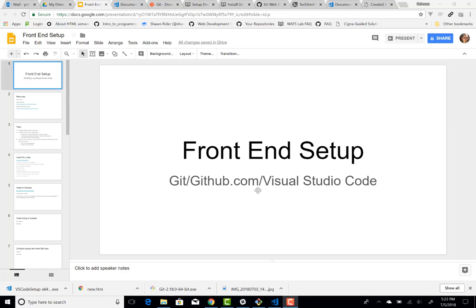Alright, this is the second video in the front end setup videos collection here.